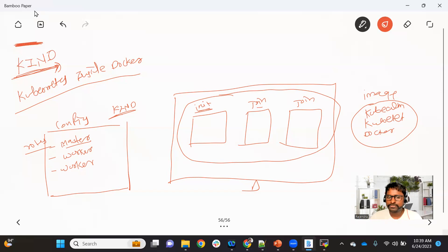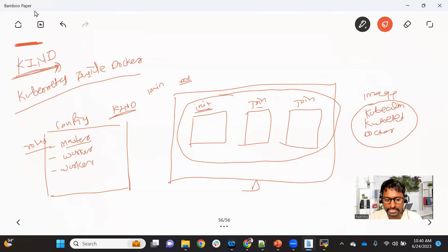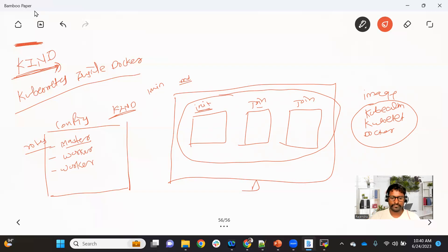Creating a KIND cluster takes around one minute, and destroying it happens in just seconds. Whenever you have an application and just want to deploy it on a cluster and test it, developers on their own machine can quickly create a KIND cluster, deploy the application, and test whether it's running as expected — for example, to run unit test cases. The testing team can do the same on their systems.